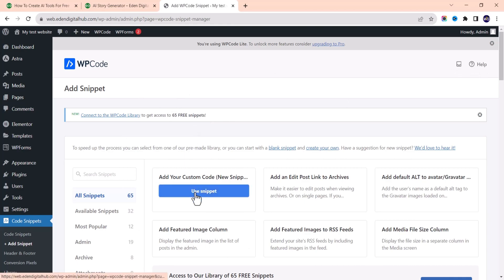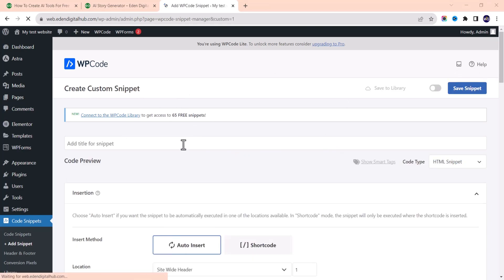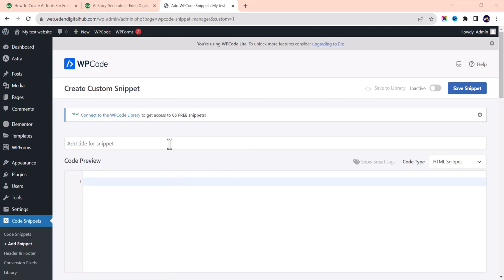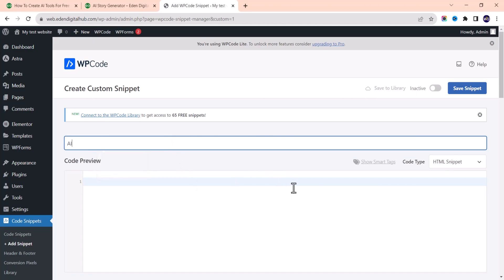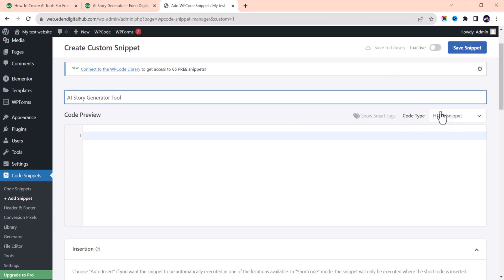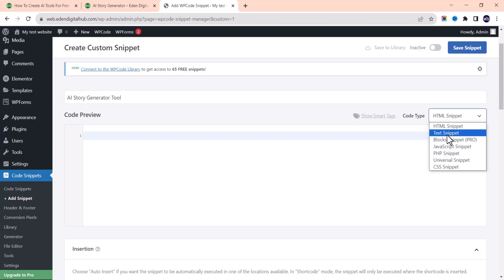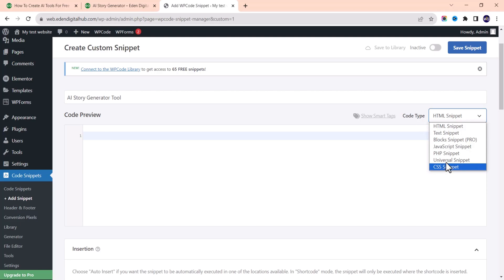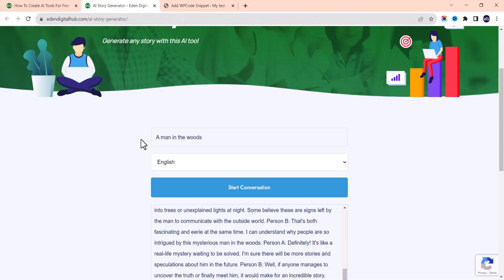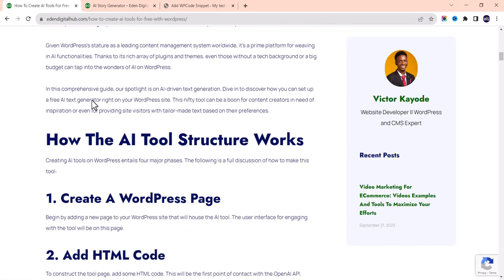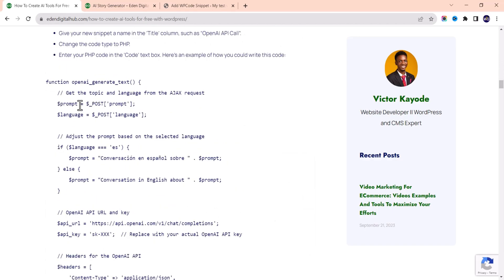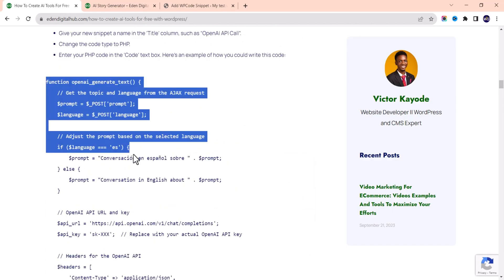To add a new custom snippet, click 'Add Your Custom Code.' You'll need to input a title — let's write 'AI Story Generator 2.' For the code type, make sure to select PHP code. You can also input HTML, JavaScript, CSS, or universal code, but we are using PHP. Let me go back to the website and copy the PHP code.